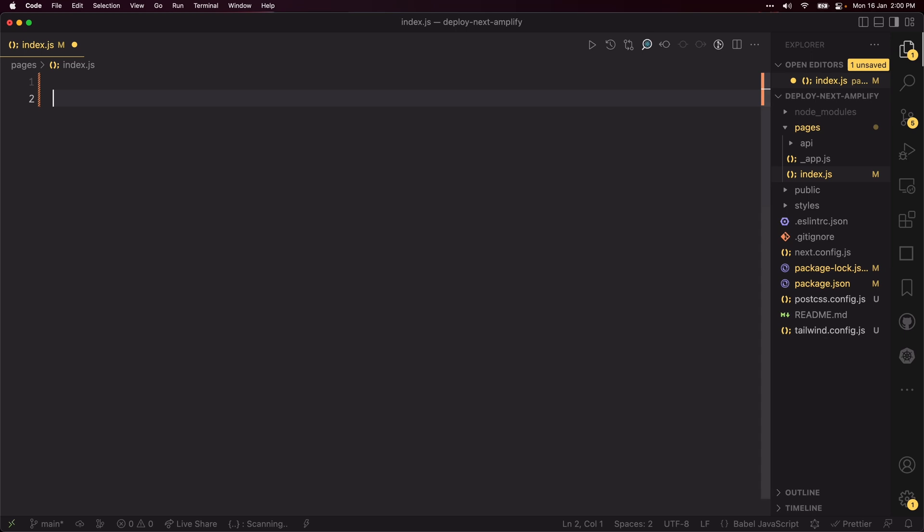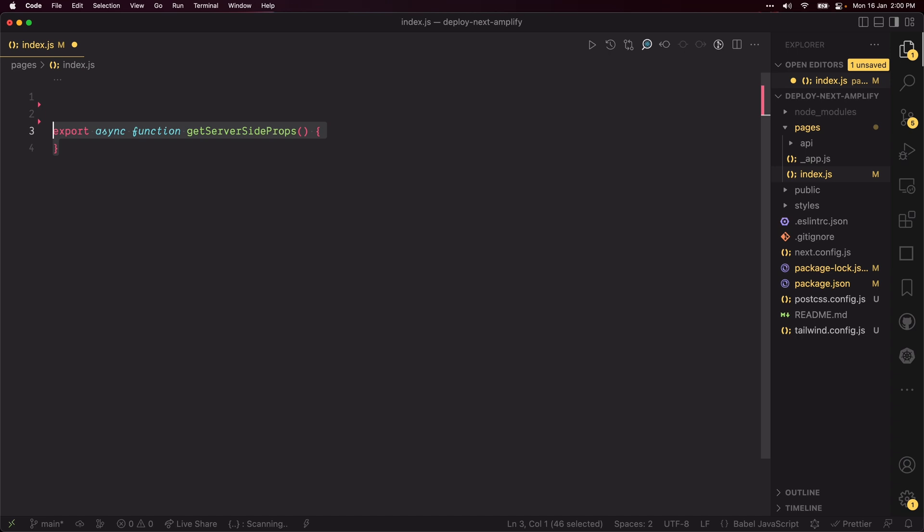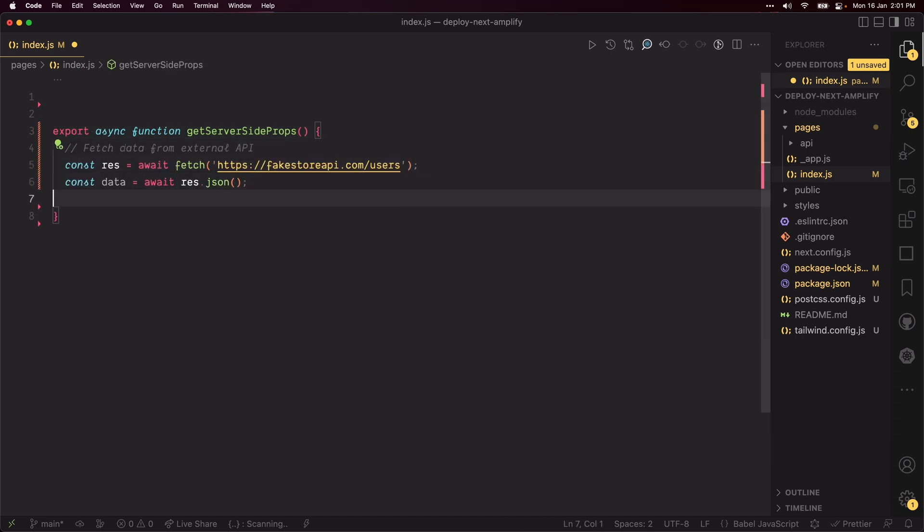Like I mentioned earlier, we need a server-rendered page and a static-generated page. Let's start with the server-rendered page. Clean up the index.js file in the pages folder and create a getServerSideProps function to fetch our data from the fakeStore API user's endpoint.